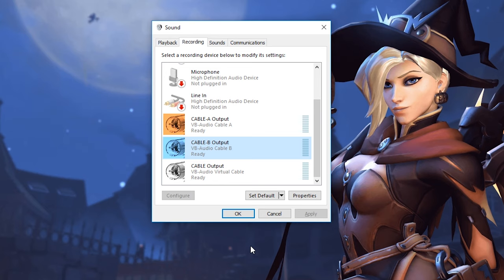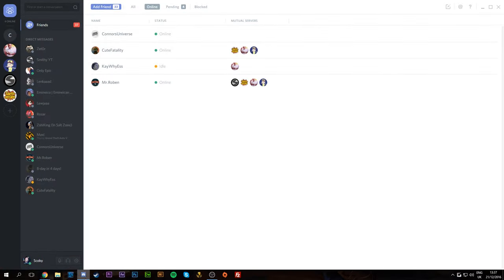By having setup A, B, and our output sound, we can channel audio in the system to multiple outputs to separate them in OBS. Channel A is going to be for Discord or TeamSpeak, the output sound will be for Windows system sounds, and we'll have a separate microphone track. So the next step is to route our audio from an application to the input that OBS will pick up and place on a separate track.